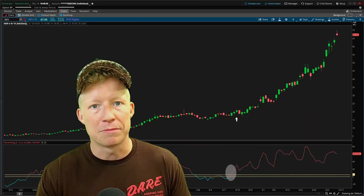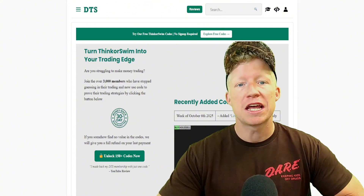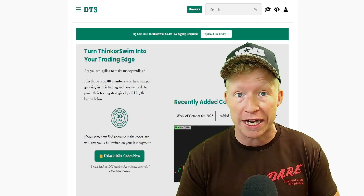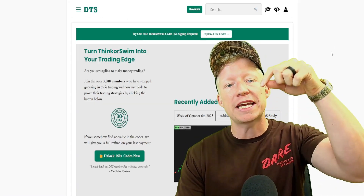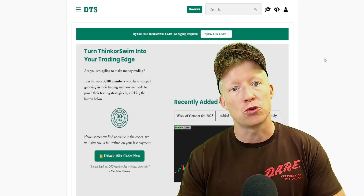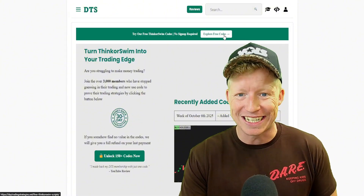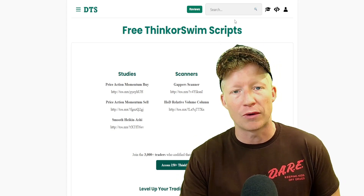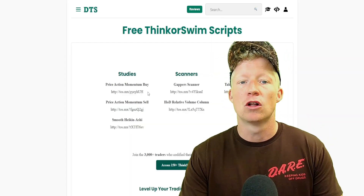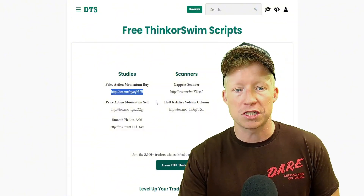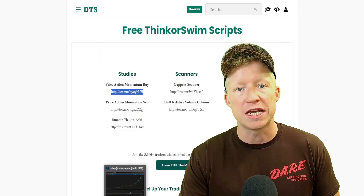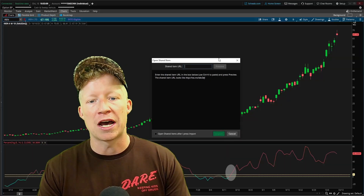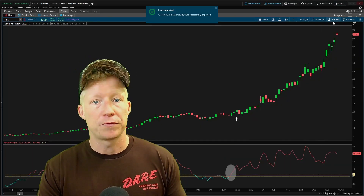You can import the custom columns and the scanners we built in today's video, all alongside over 150 plus other custom coded scanners, custom columns, studies, and even trading strategies from my website daytradingstrategies.net — linked in the description below. Every single one of the 150 plus codes on the site comes with a unique TOS share link. All you need to do is copy that URL, go back within thinkorswim, go to setup in the top right corner, open shared item, paste, preview, and import the code — just like that in about three mouse clicks.